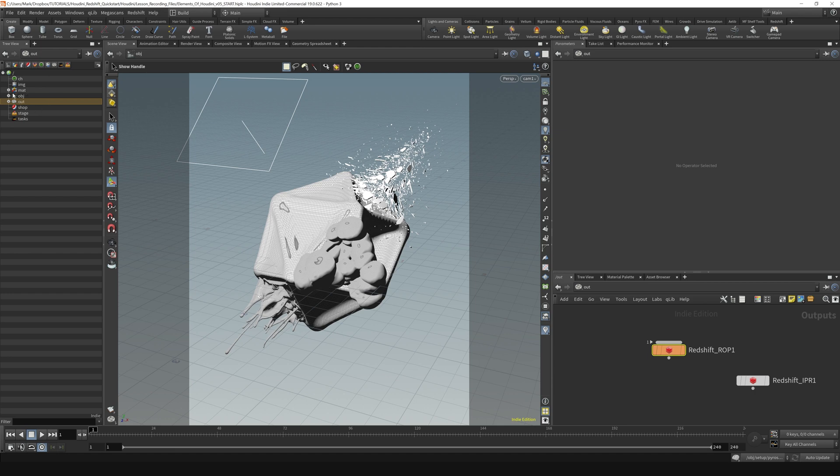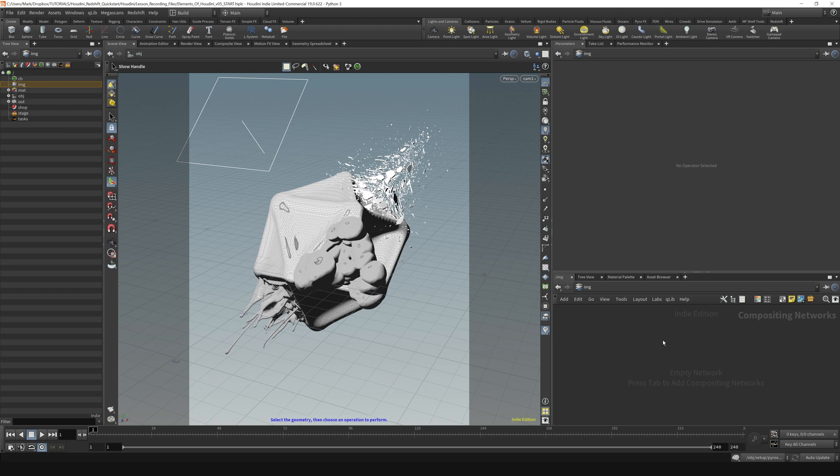There's a couple other contexts, just to touch on them real quick. There's the image context, which is basically a little node-based compositor inside of Houdini that you can use. That's sort of what that context is dedicated for.